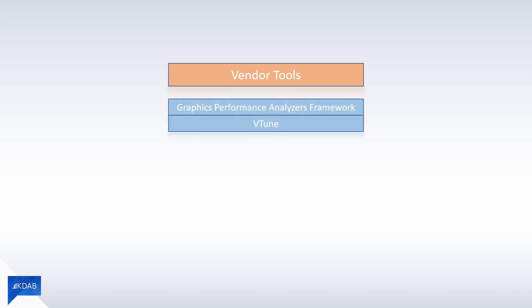For Intel we have the Graphics Performance Analysis Framework and Vtune, both allowing us to profile multi-frame streams and inspect CPU and GPU workload.